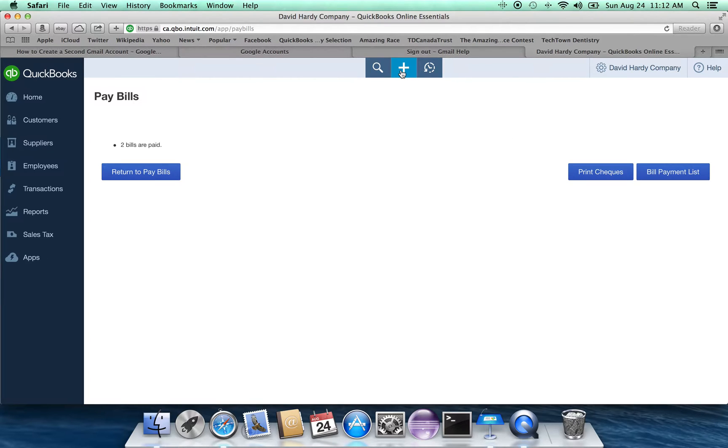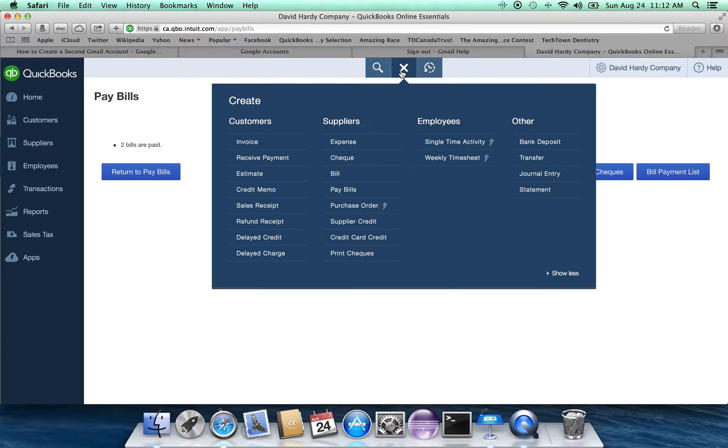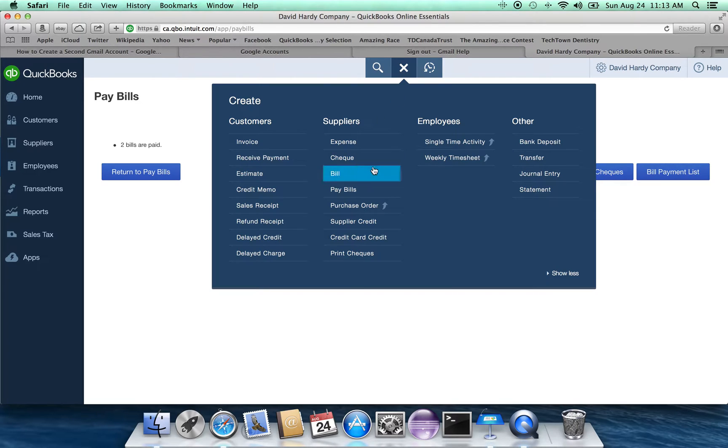The final thing that we have to do is, well, what happens if we get a preauthorized debit to our checking account? How does that work? There doesn't seem to be anything in the list to deal with preauthorized debits.